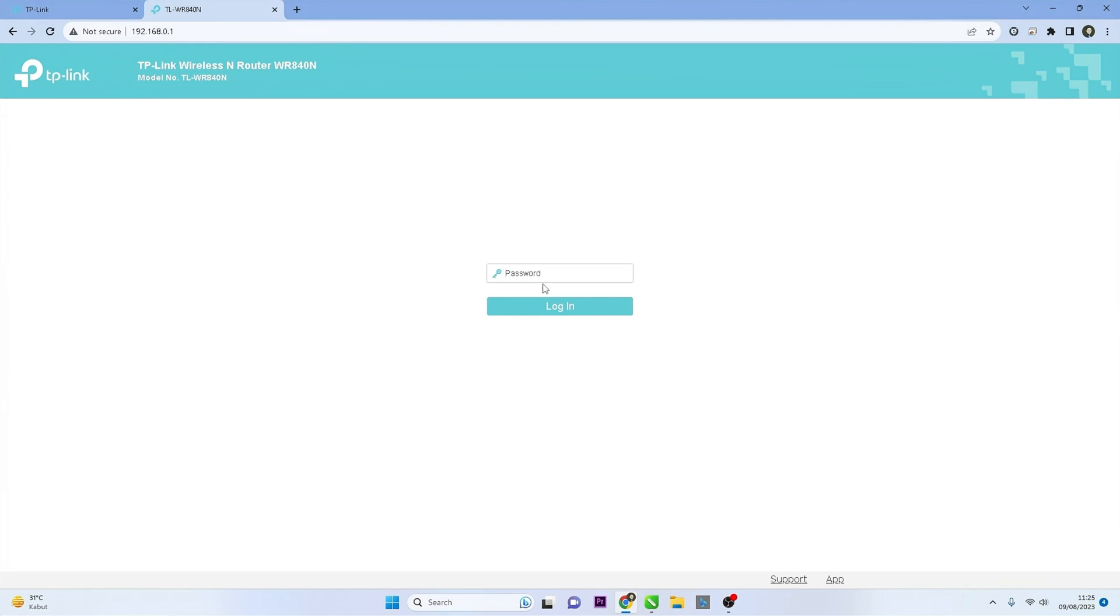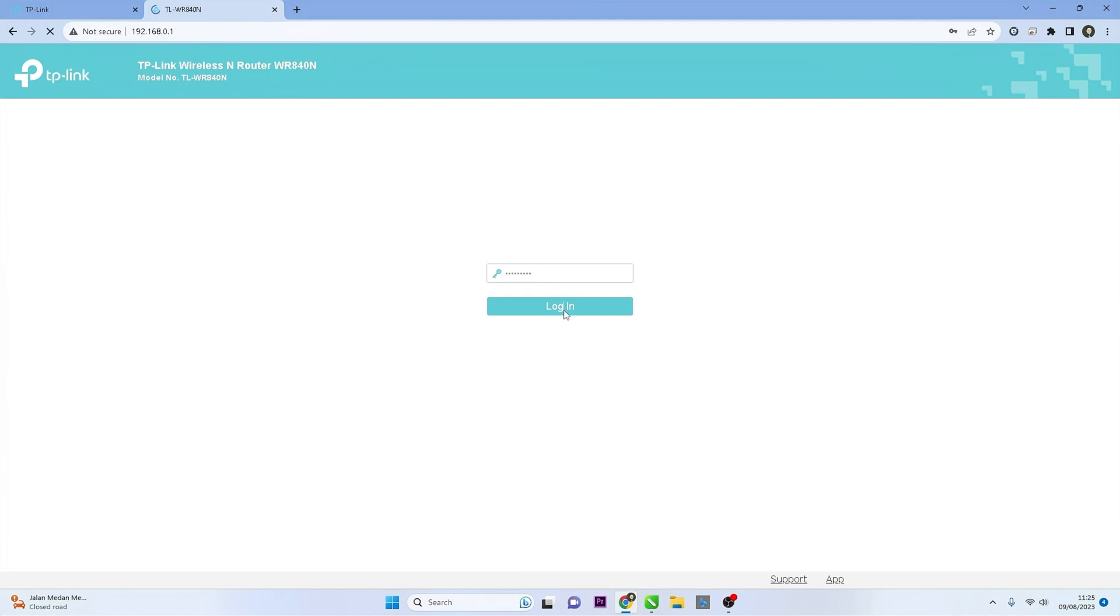Once you access the router's IP address, you will be prompted to enter the password. Input the correct password you have set for your router, then click Login button.